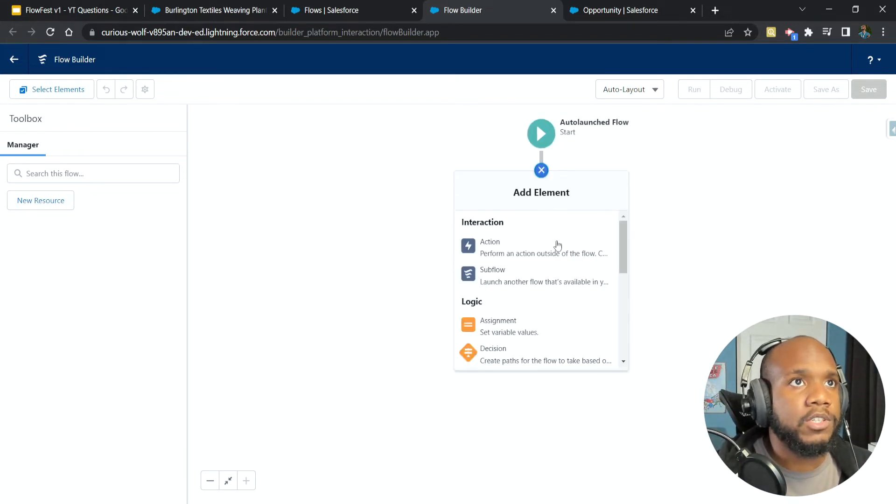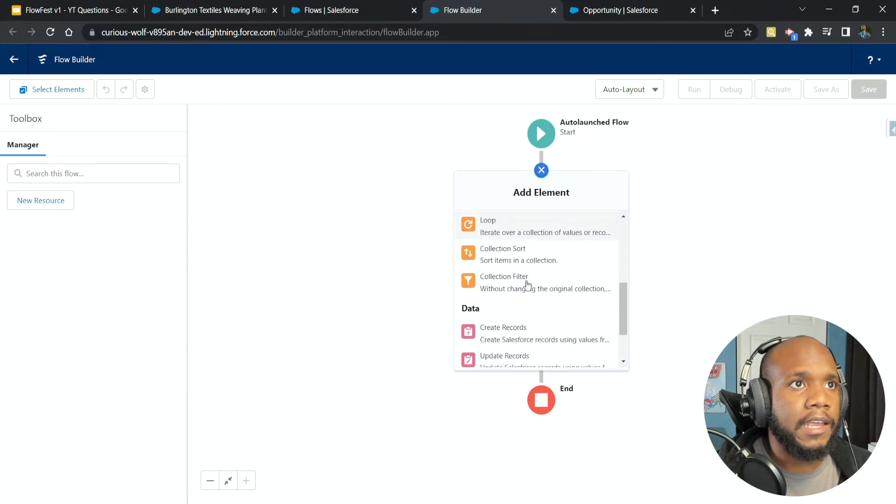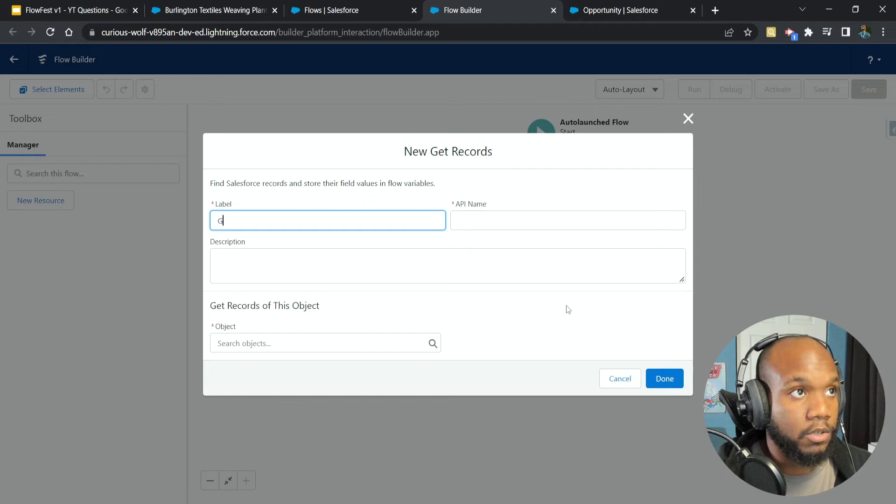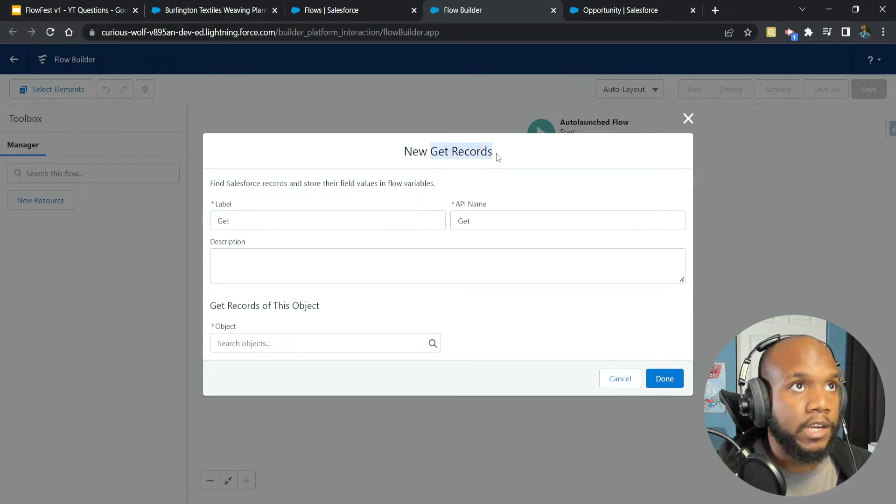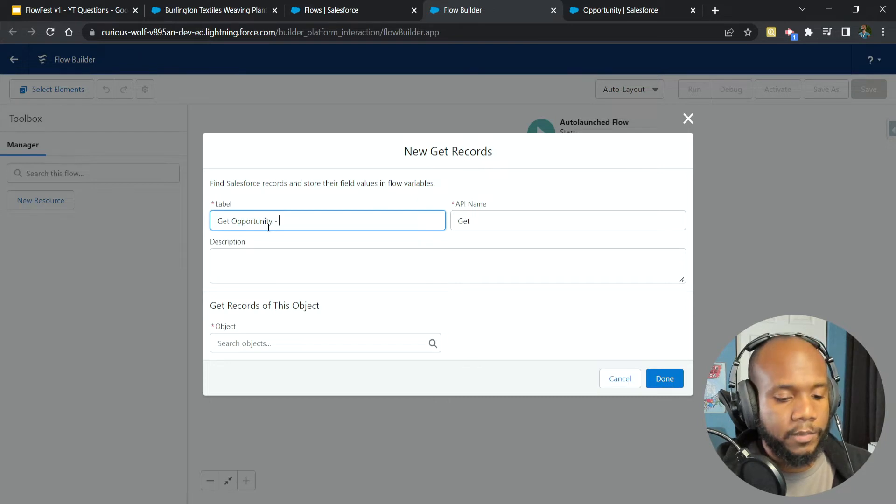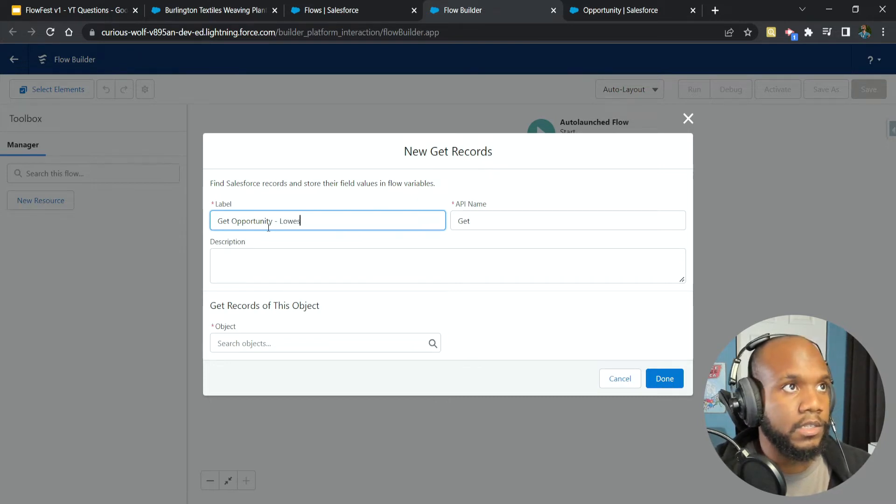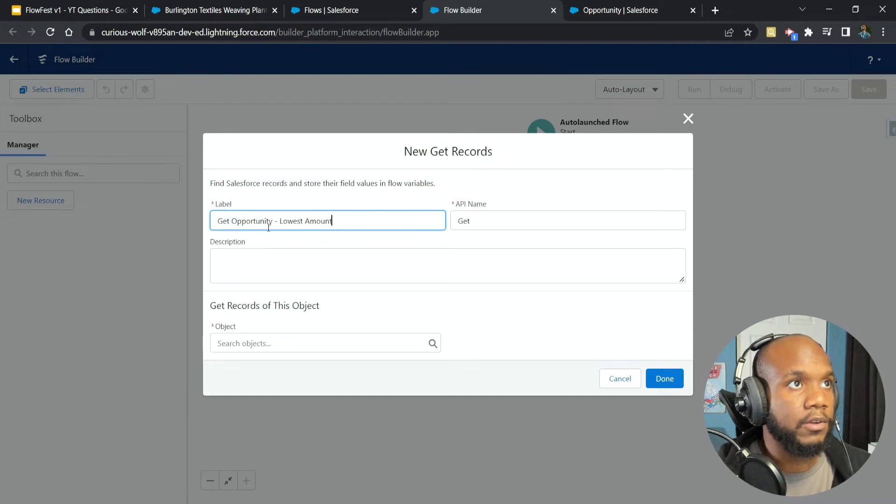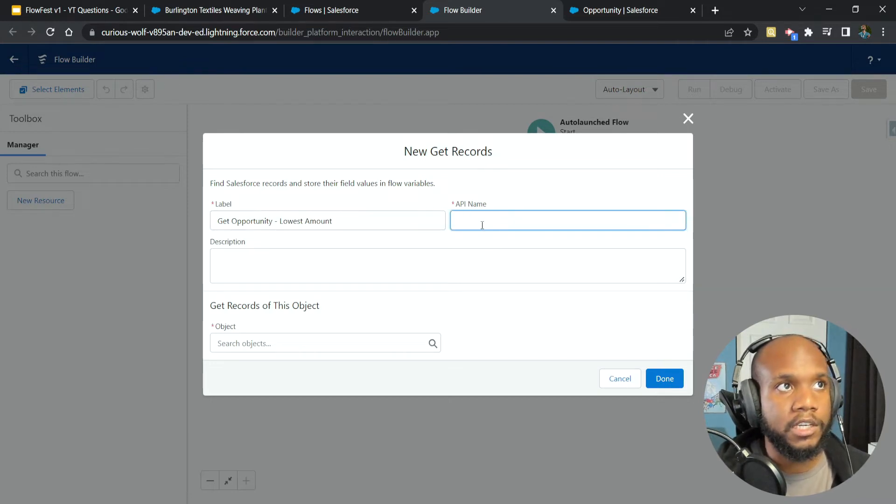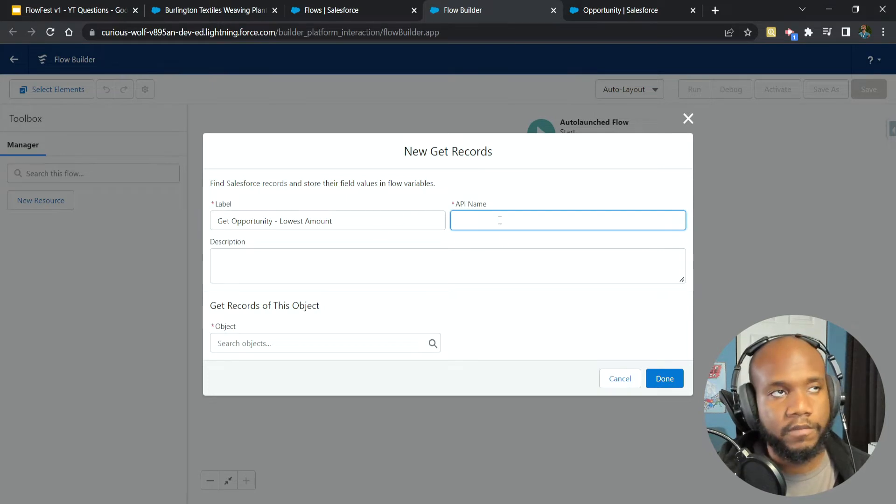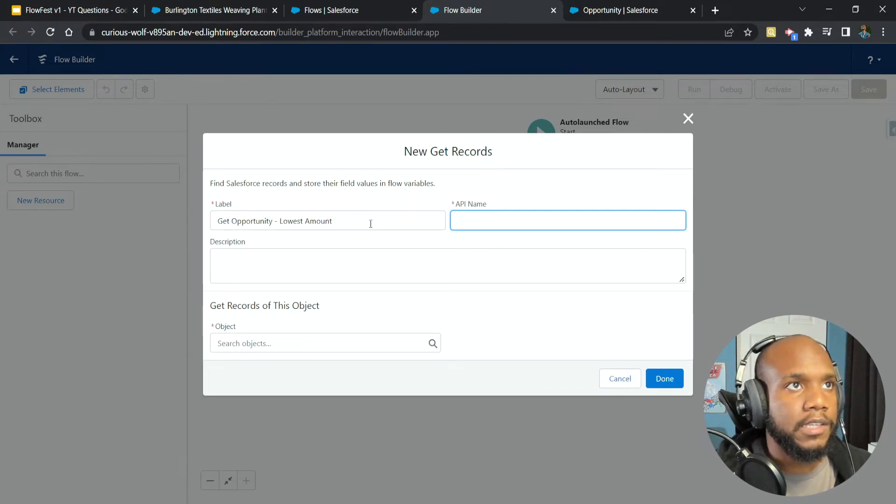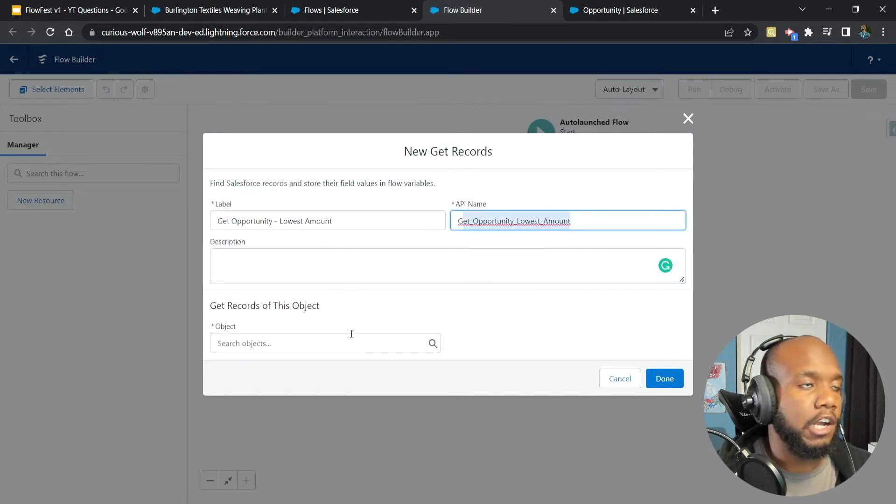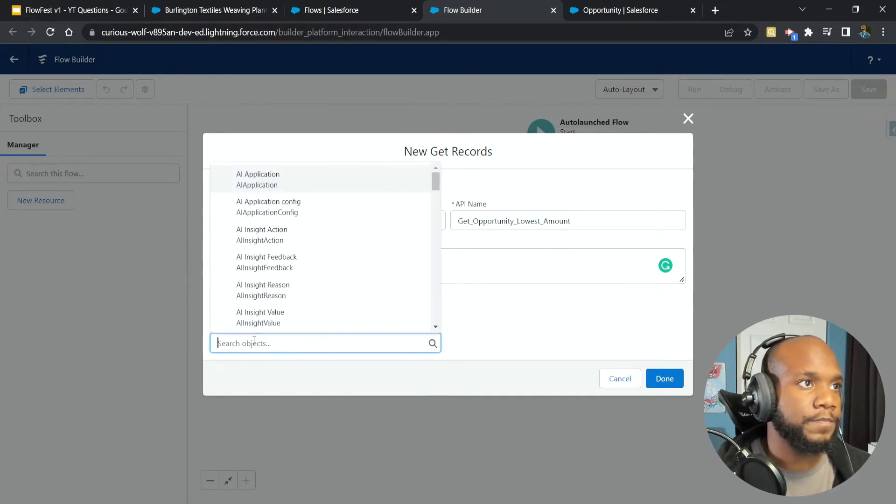The first thing we want to do is get our opportunities because we're looking to find our opportunities. So we're using a get record element and we're going to say get opportunity. And I'm actually going to put a description inside of the label itself. I'm going to say lowest amount. Just a quick tip: if you delete the API name, you can delete the API name, click back into your label and then click out, and we can see that it auto filled in, which is really nice.